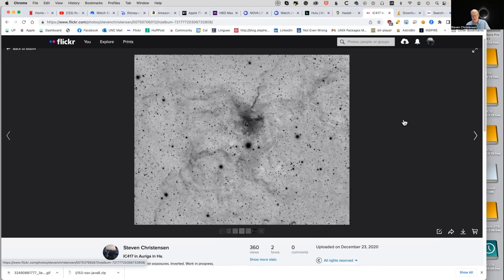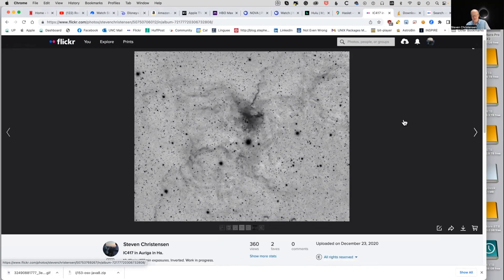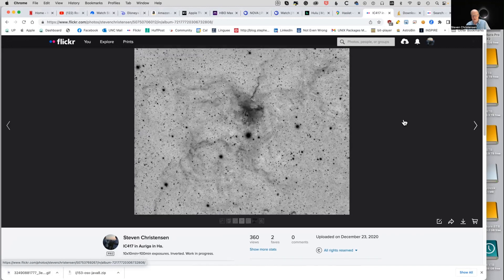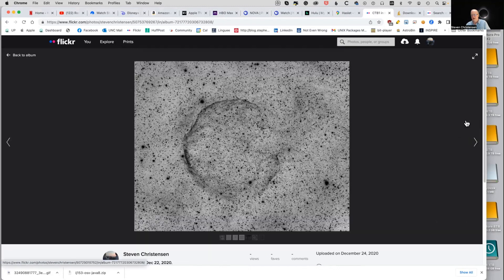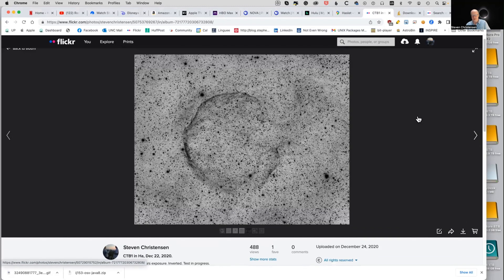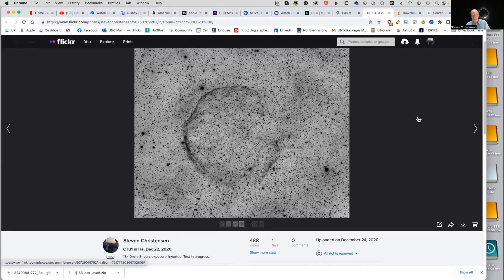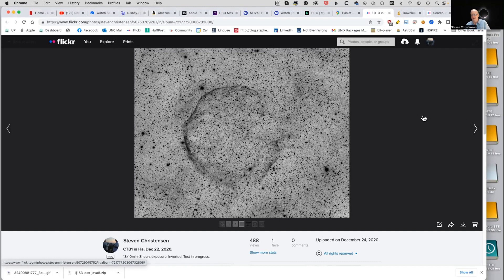Generating more than 10 hours would probably be good, even in just hydrogen alpha. And this is IC 417 in Auriga — 100 minutes of 10-minute exposures, also inverted. All kinds of interesting structures in there. And then CTB-1 in H-alpha — also very, very dim — 10-minute exposures for three hours. It's very pretty in color, I did the color on it but I don't have that in this list.